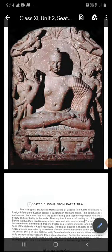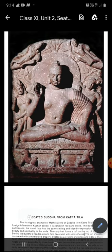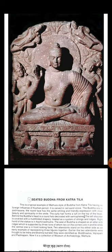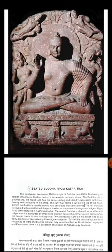Good morning students. Welcome to my channel Fine Arts with Suresh. Today we are here to discuss about a sculpture of seated Buddha from Katratila. You can see the picture on the screen. A Buddha is sitting on a platform. It is made up of red sandstone. Seated Buddha from Katratila.